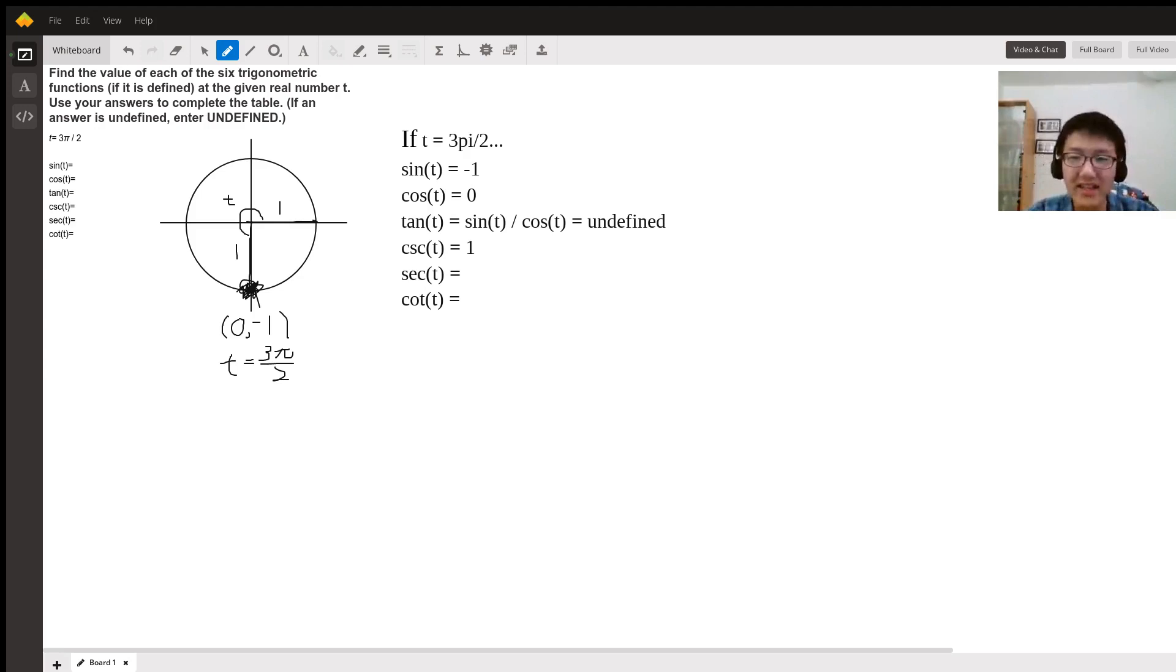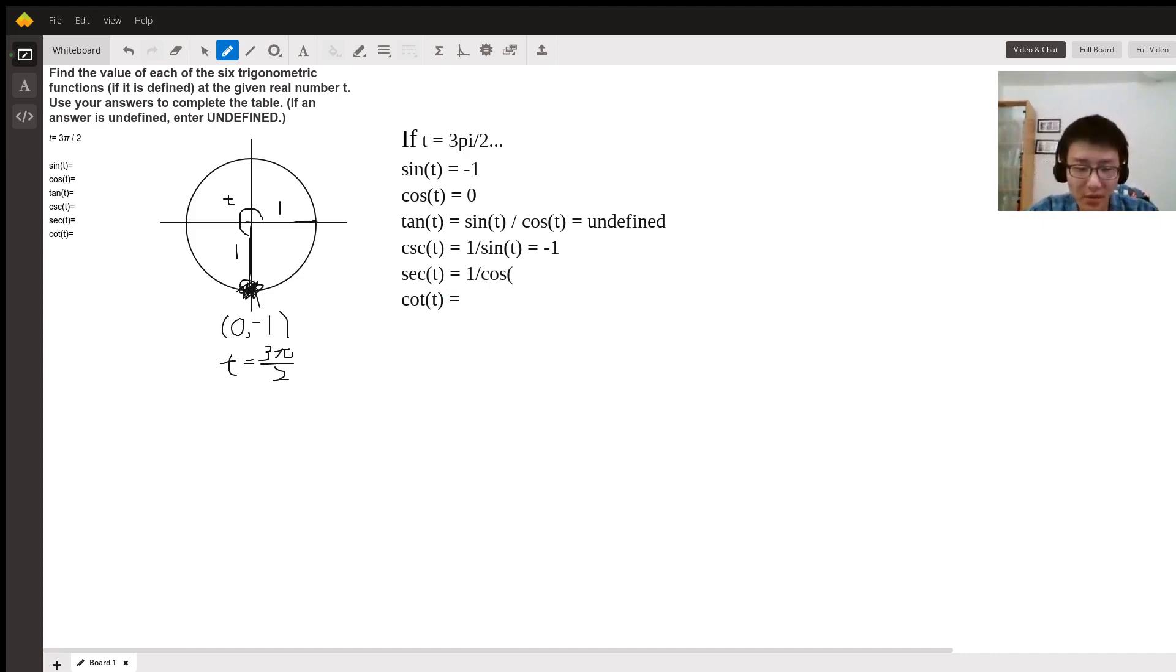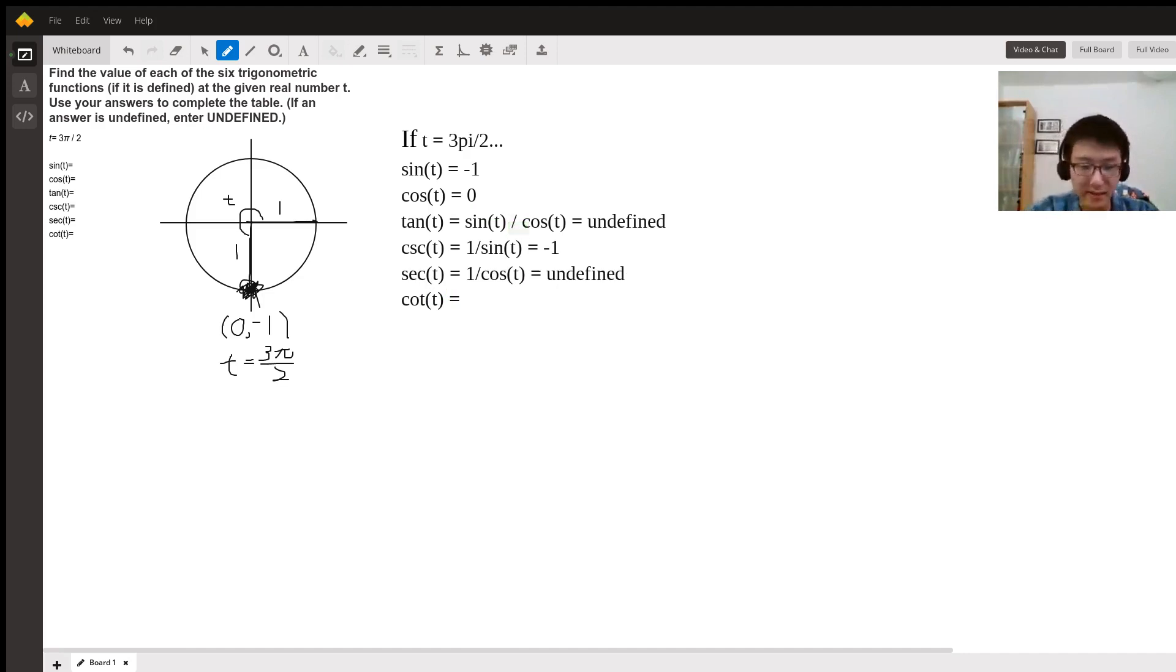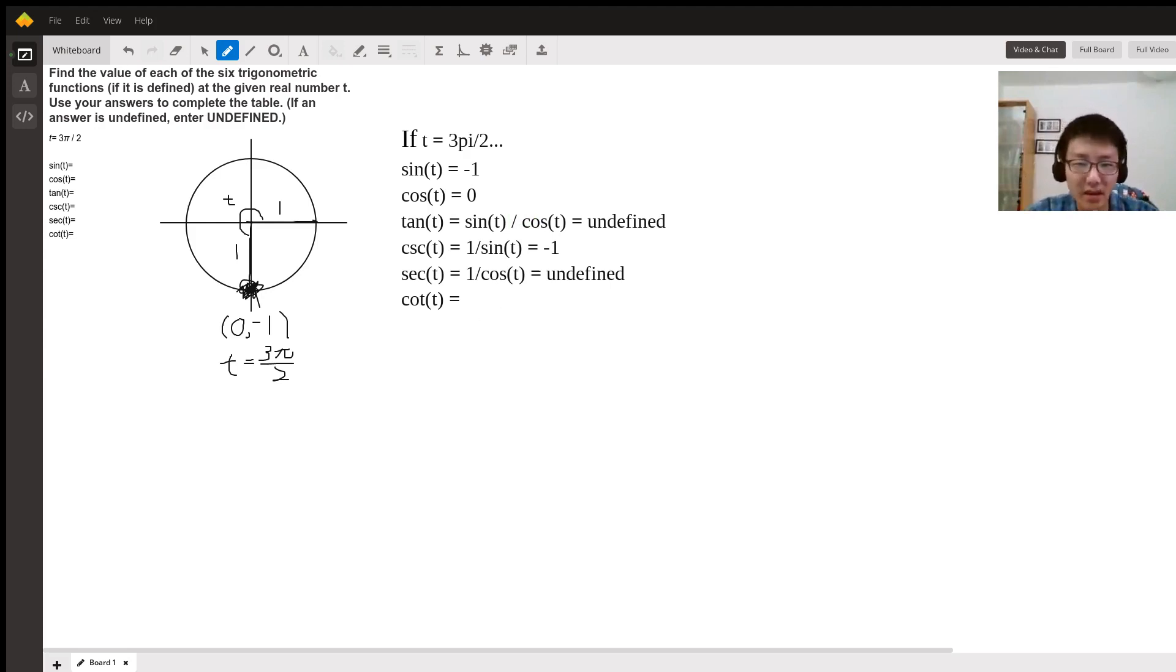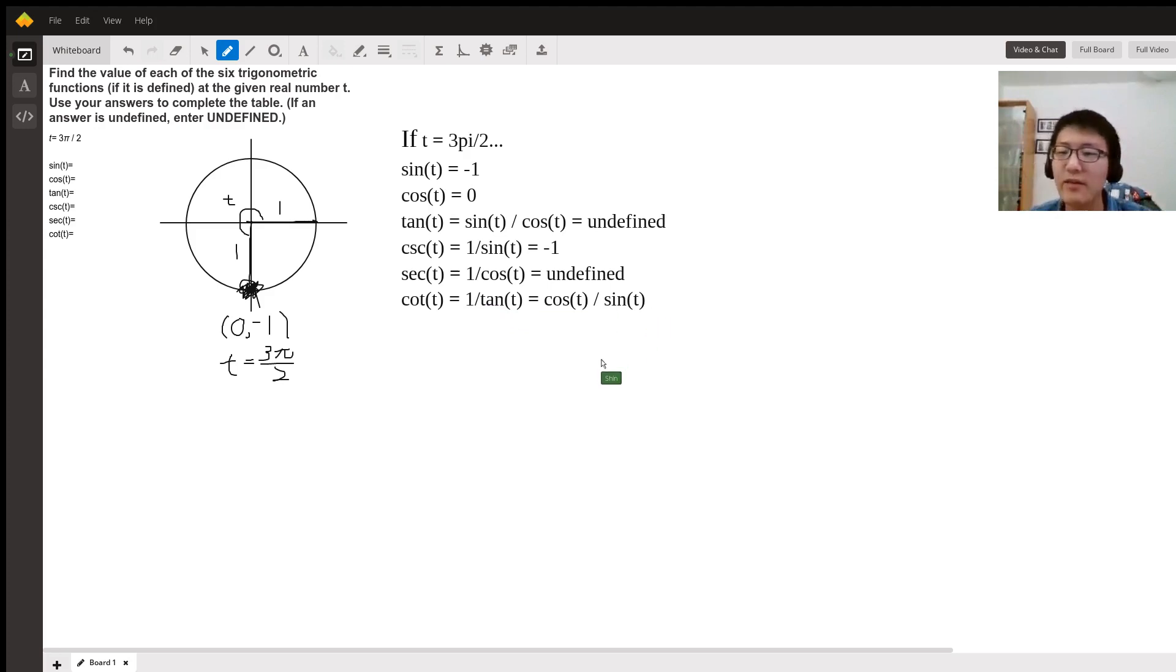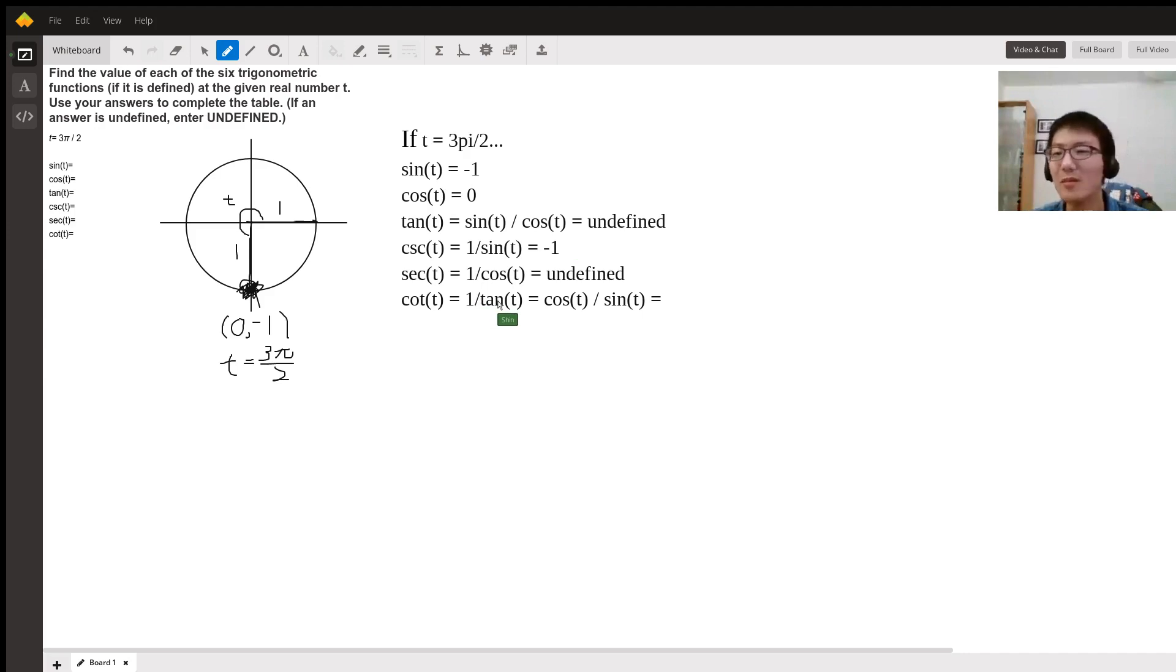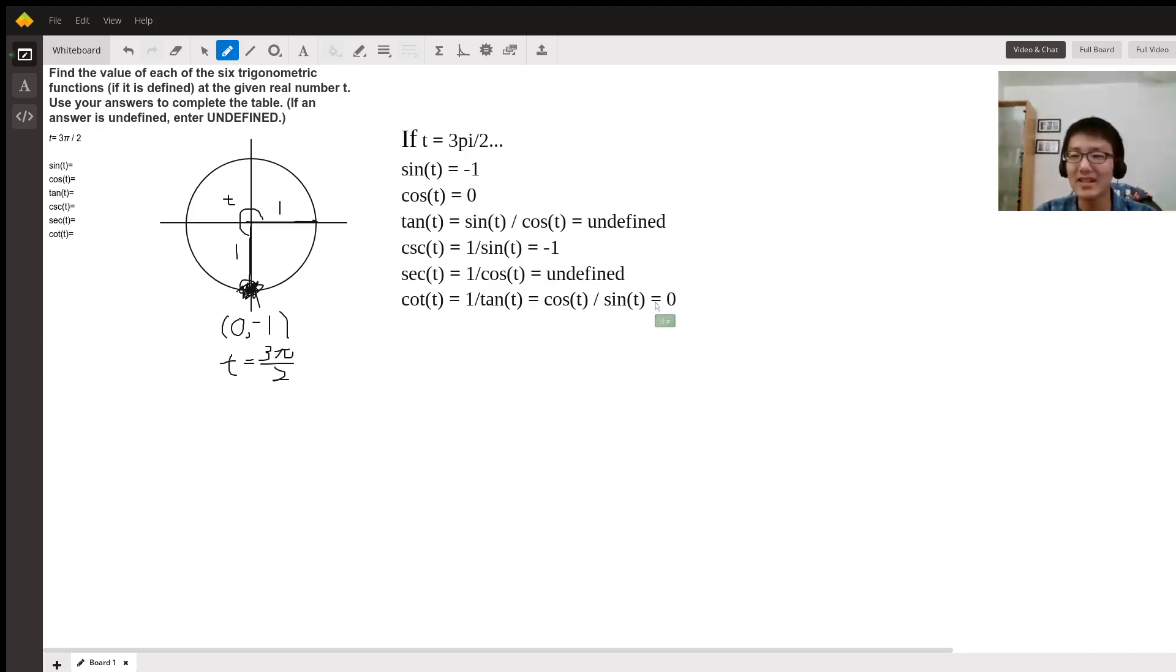Cotangent of t is basically—there's two ways you can define it. You can define it as one divided by tangent of t, or you can define it as cosine of t divided by sine t. Notice that this and this are equivalent expressions. It's basically just the reciprocal of tangent. Either way, one divided by undefined will seem a little bit vague, but notice though that cosine of t is zero, divided by sine t is negative one, so it is actually zero. So it's not undefined, it's zero.